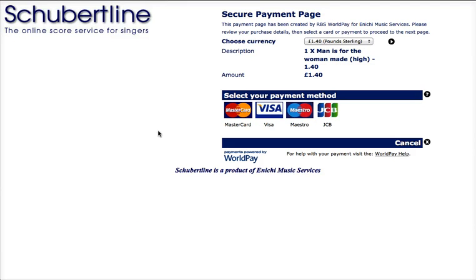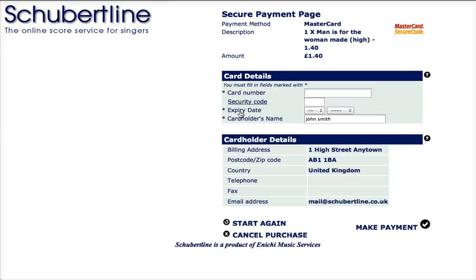You need to select your card type. Let's say you're using MasterCard. It will take you through to a standard page where you have to fill in your card number, security code, and your name and address. If you're happy with it, you click Make Payment.